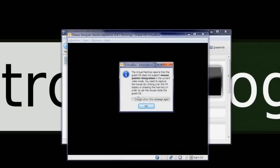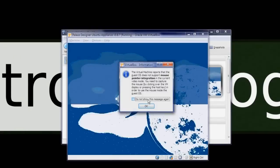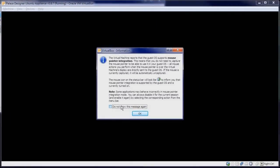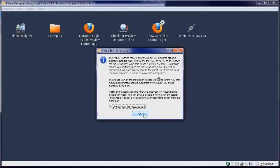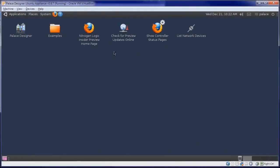Read the messages that are displayed to understand how VirtualBox handles the mouse, then check Do Not Show This Message Again.